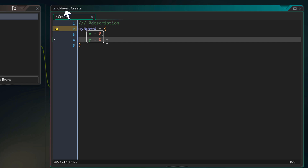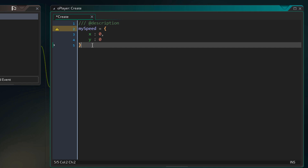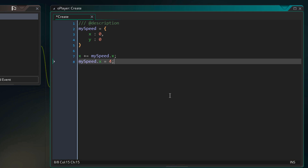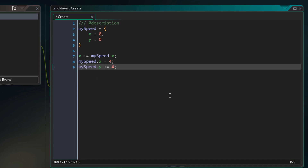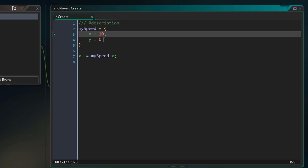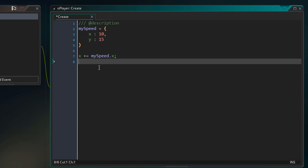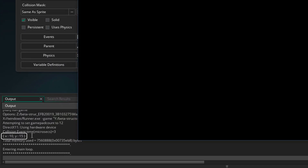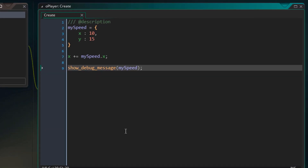These are separate from the x and y variables in the player instance. We can read variables from the struct like this — here I'm simply taking x from the my_speed struct and adding it to the x from the instance. You can also modify struct variables, add to them, or do anything else you can do with a variable. I'll give values to the x and y variables, then use show_debug_message to print the struct to the output log. Running the game, we can see our struct with the x and y variables — that's how a struct is created.